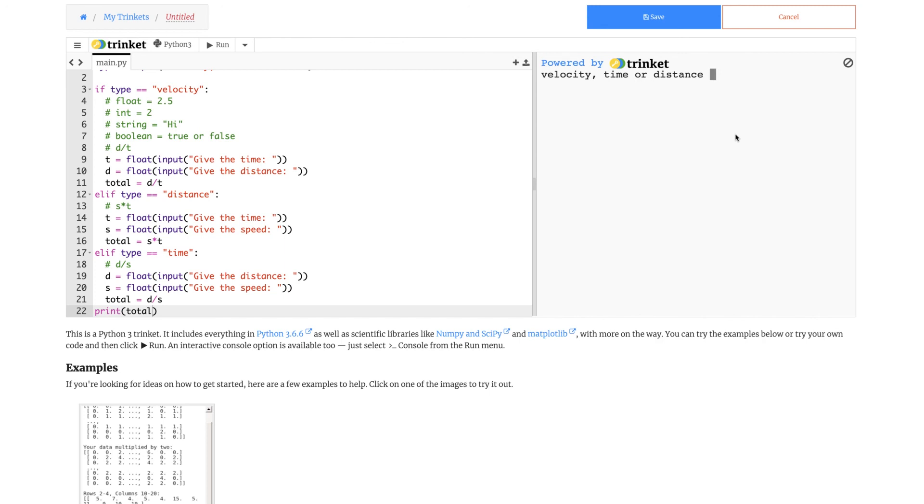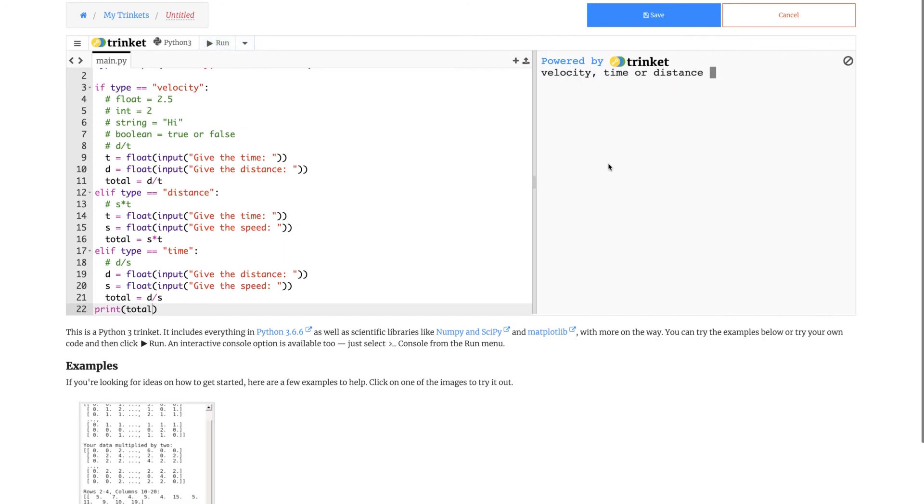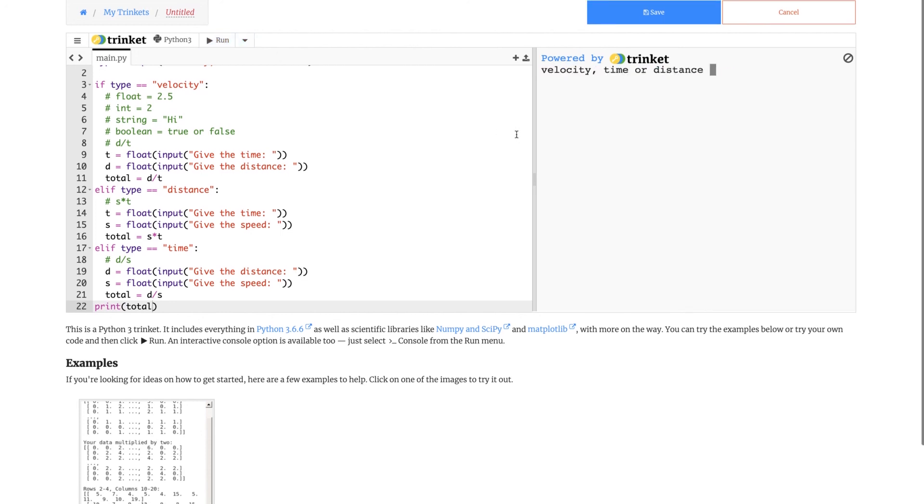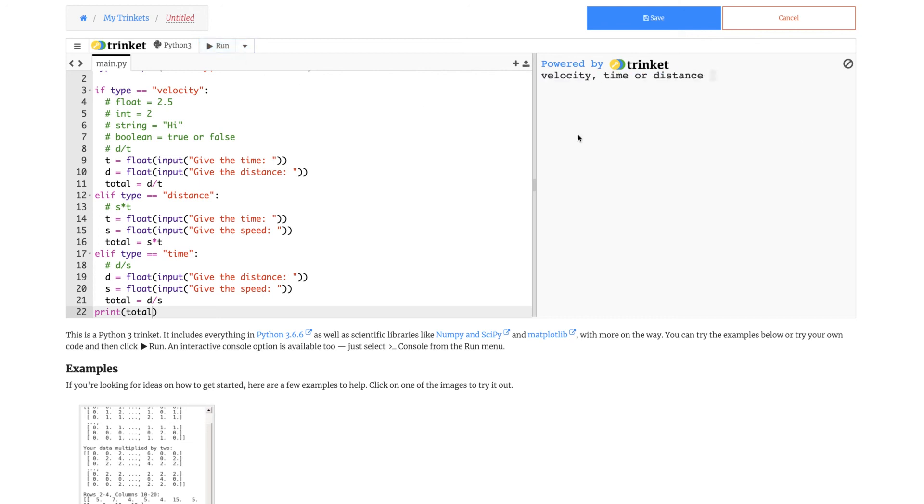Now let's try another question, three questions each. Velocity, give the time 44 seconds, distance 110. 2.5 is the velocity. Now what do we need to do next? We need to now find the time. Time, 110 and speed 15. Now this gives a long number. You can check this also yourself, it will give the same answer. And now let's try a distance question. We need to give the time, 44 seconds, speed 3. 132. So now you can check all of these for yourself.